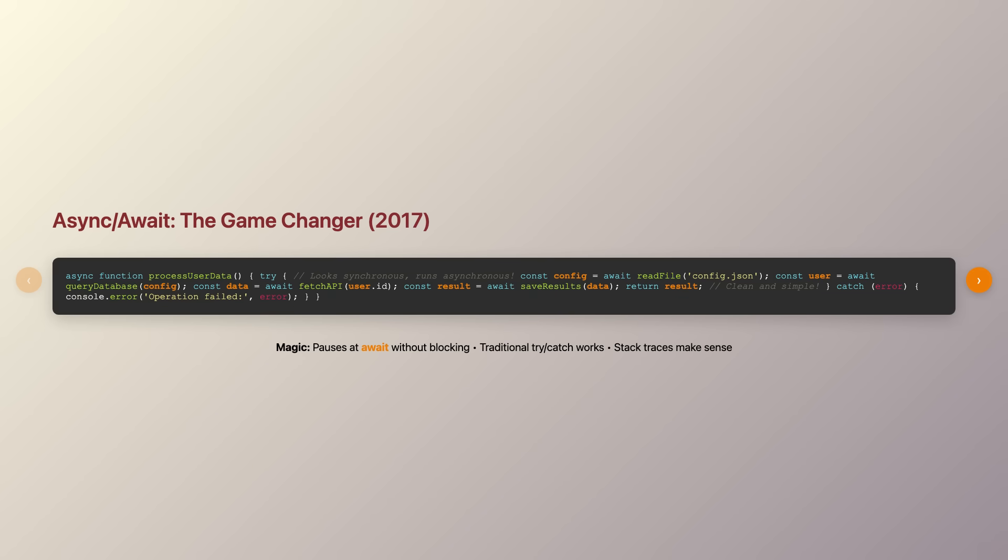It's like having a magical ability to freeze time in your function while waiting for that coffee, but without blocking anything else in your application. The try-catch blocks we've used for years in synchronous code suddenly work perfectly for handling async errors too.